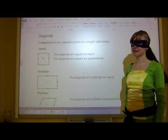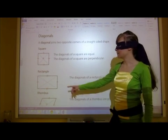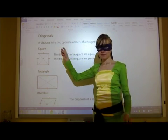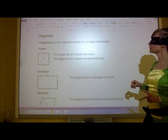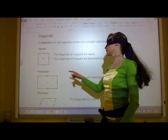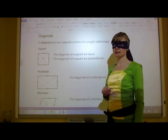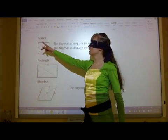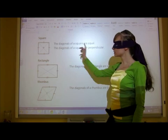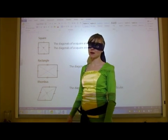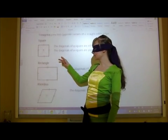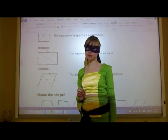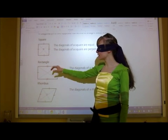One last thing we need to look at is diagonals. A diagonal is a dotted line that connects two corners — it joins two opposite corners of a straight-sided shape. Some shapes have special diagonal characteristics. In a square, the diagonals are equal length and they are also perpendicular. In a rectangle, the diagonals are equal length but they are not perpendicular — that perpendicularity is a special feature only of squares.